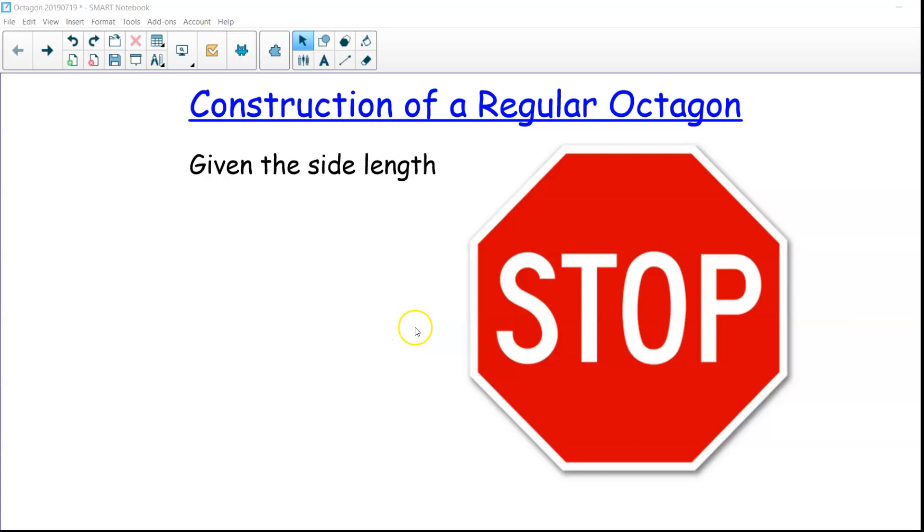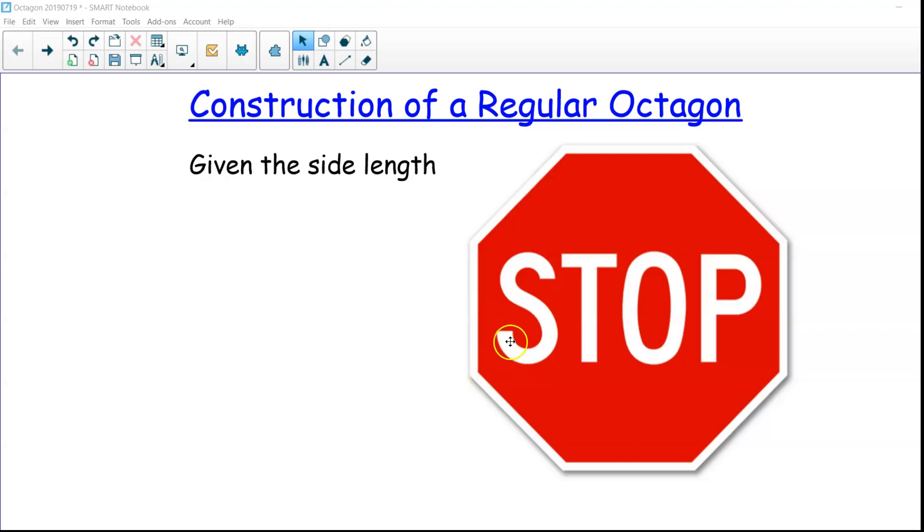Construction of a regular octagon. A regular octagon is an eight-sided figure and this stop sign is a good example for this regular octagon.